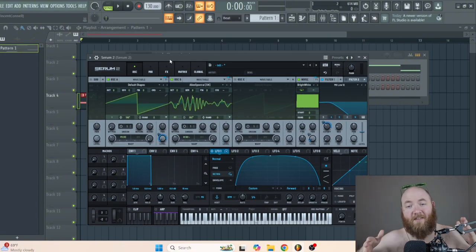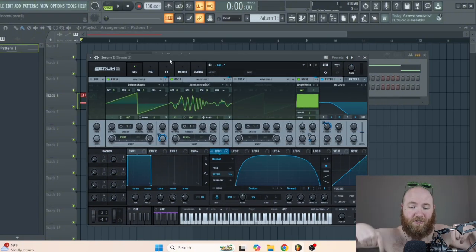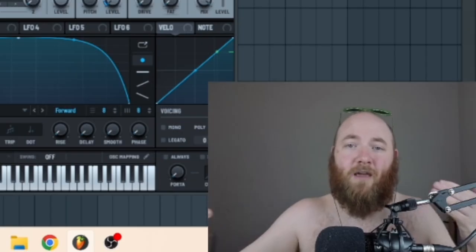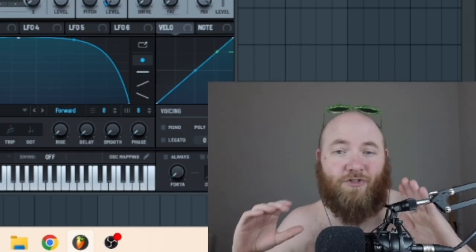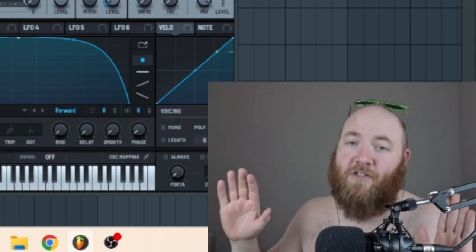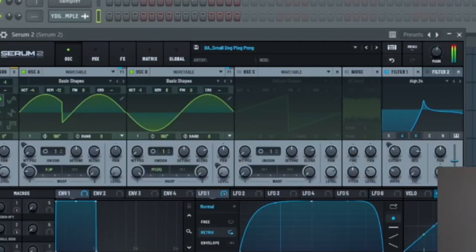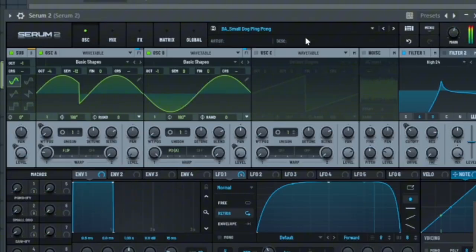If you want to get this preset, you can get it for free by clicking the link in the description. And if you want to pay me $5, you can join the homey tier and get a bunch of other Serum presets like this. We'll see you next time.